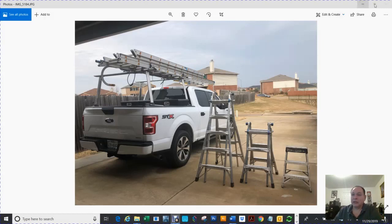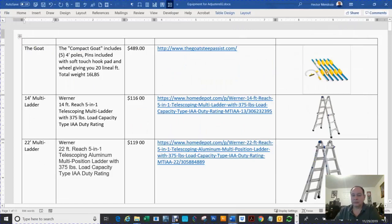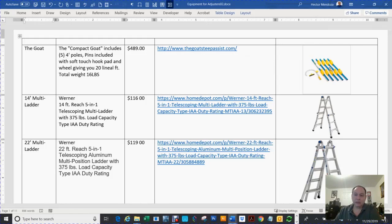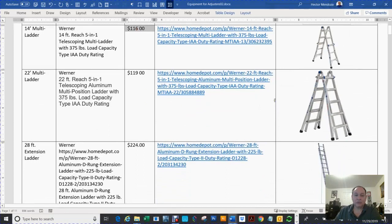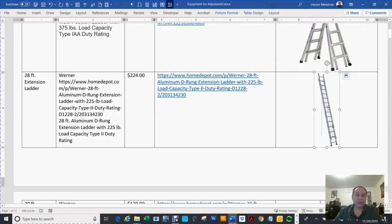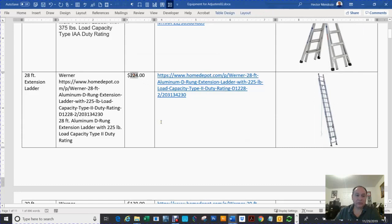If you want to get an idea of what this stuff costs, the GOAT is $489. If you get your basic 10-foot multipurpose ladder, that's going to cost about $116. Your 22-inch multi-position ladder, you're looking at about $119. If you get the 28-inch extension ladder, you're looking at about $224.